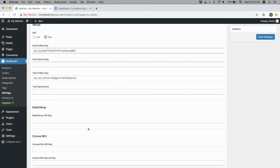You can also connect StudioCart to your ConvertKit or MailChimp accounts by pasting in their API keys in a similar process.